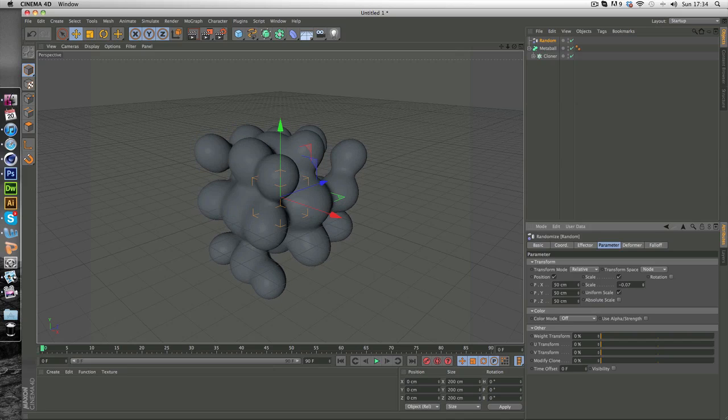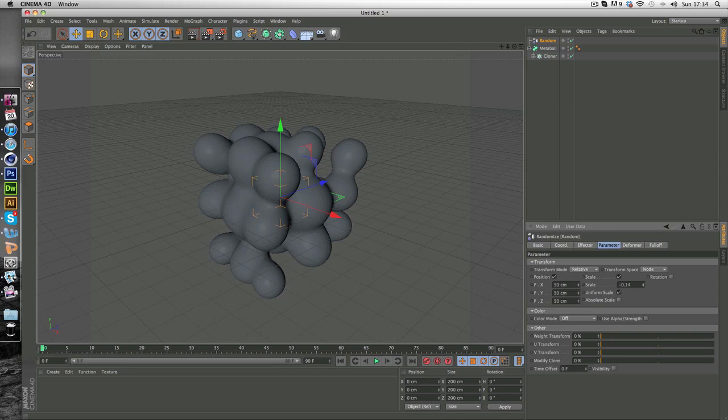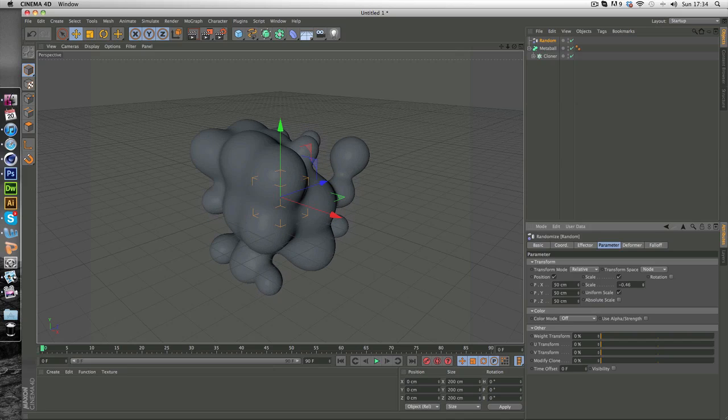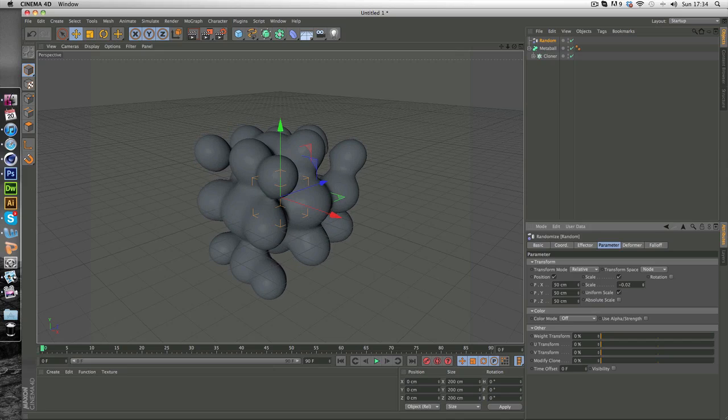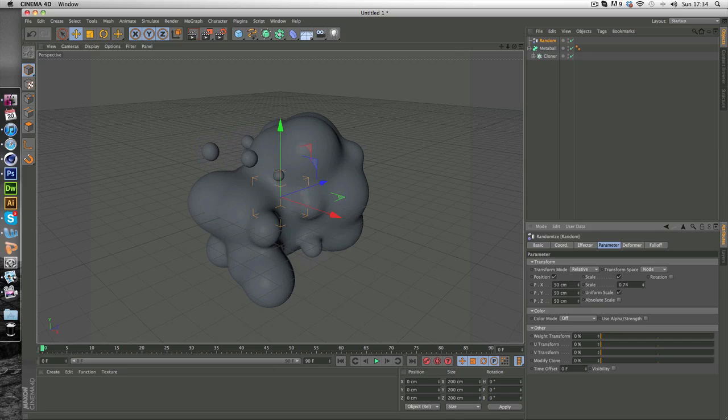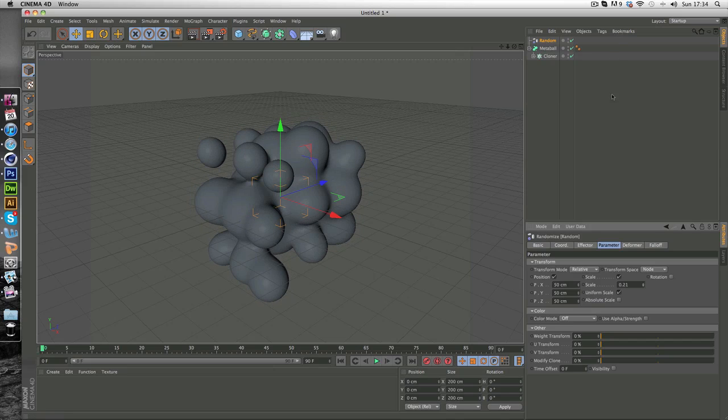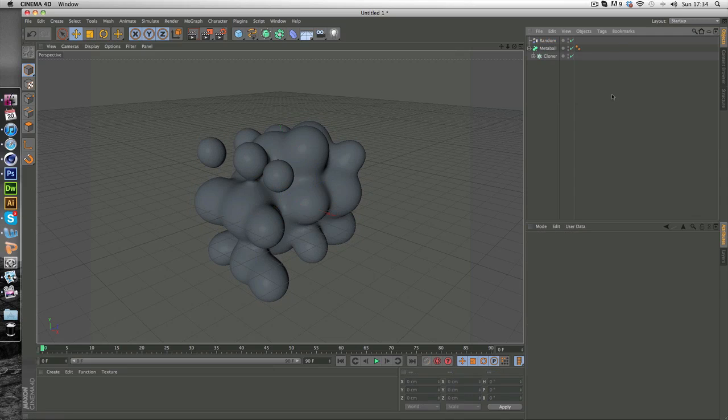Now this randomized each blob, how they connect and the size of the blobs as well. Now this is just one way of doing it. There are a lot of other ways you can do this.